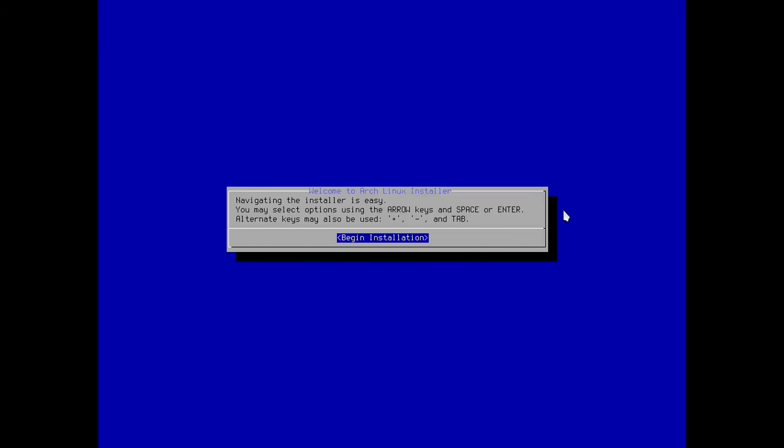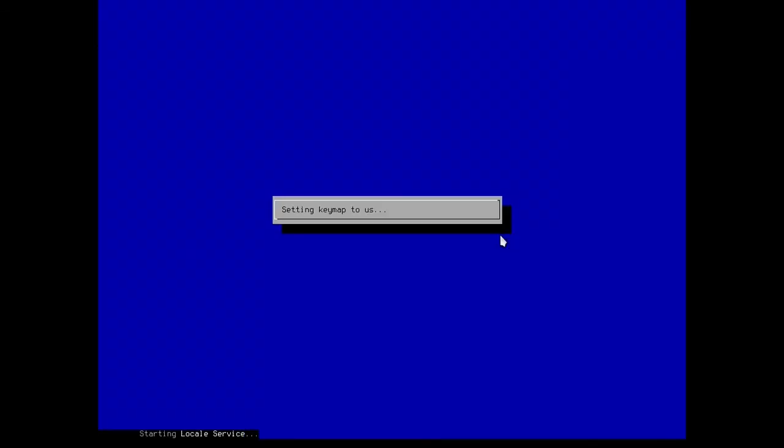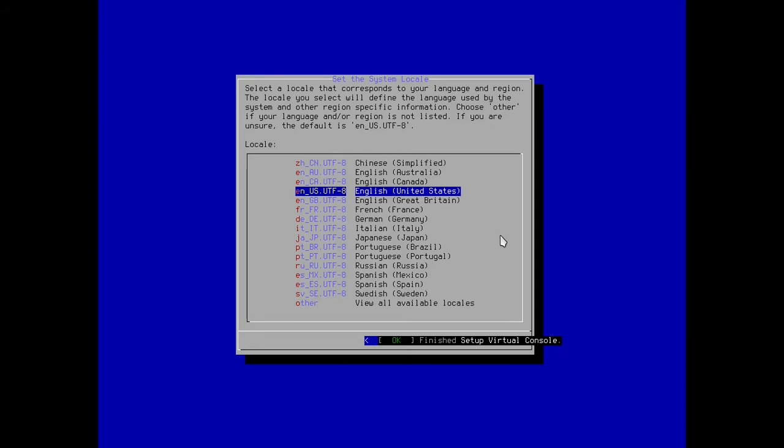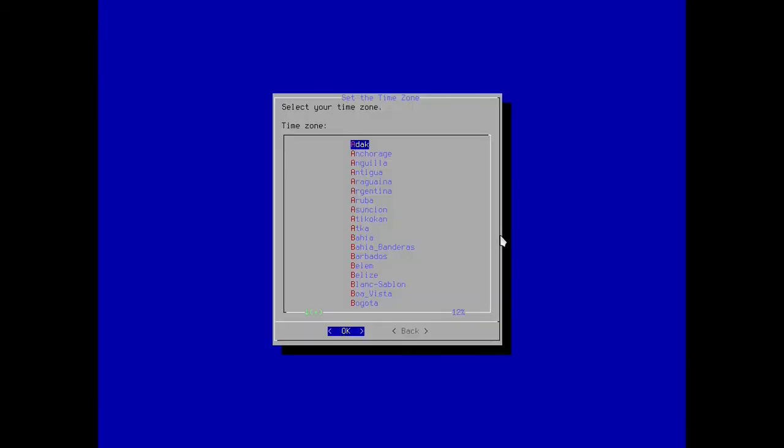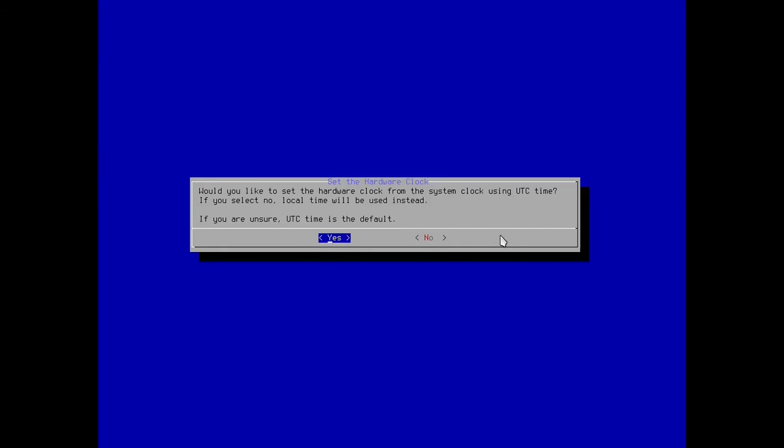US, this is the keymap, US United States, that's correct. I'll hit enter. English US UTF-8, that's correct for the locale, so I will hit enter. Select your time zone, now I'm going to hit N on my keyboard to get a little bit closer to it quicker. Oh no no no, I'm sorry, America, now I'm going to hit N, New York, there we go. Would you like clock set to UTC, yes.